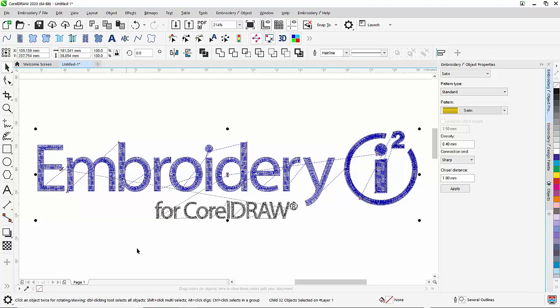As you can see in this example, the connections between the segments are not the closest connections. In embroidery terms, we want the connections from one segment to the other to be close.